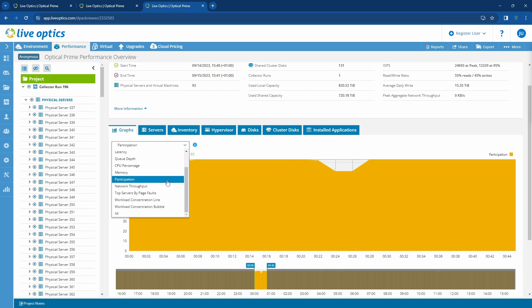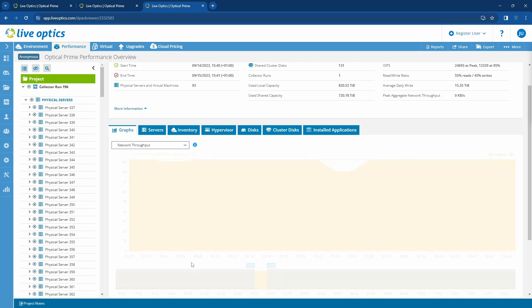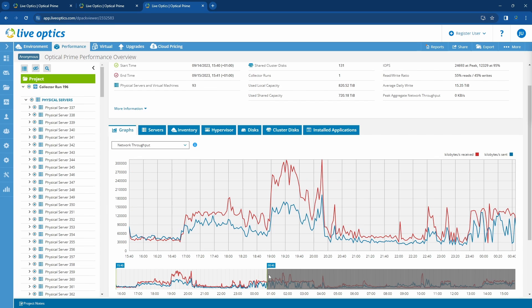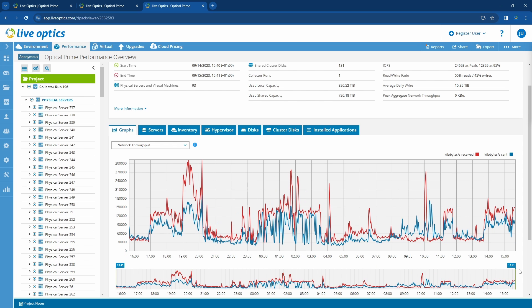Let's check the network throughput graph. This graph includes all network traffic except fiber channel traffic. Any network communication, including wireless communication to other devices will be included here. If iSCSI storage is attached to any of the servers, it will also be included.